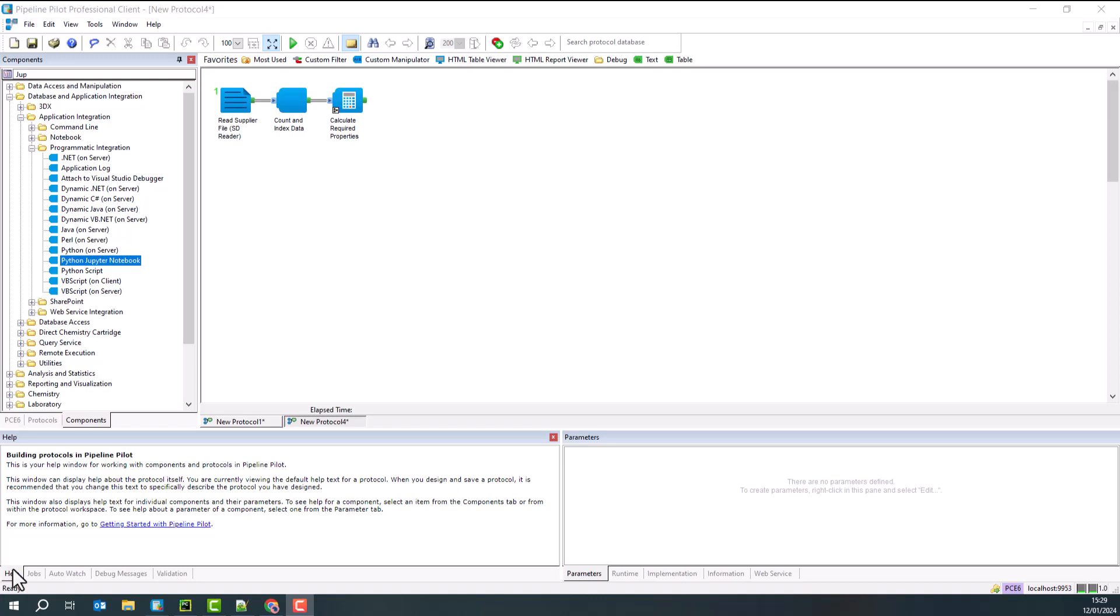So in this short video, I hope to show you how easy it is to integrate Python code into Pipeline Pilot using the Jupyter Notebooks component.